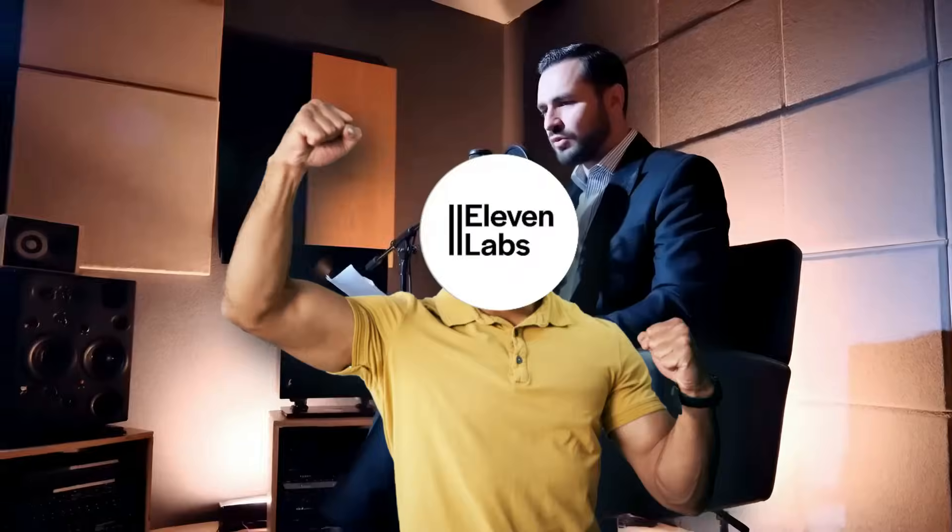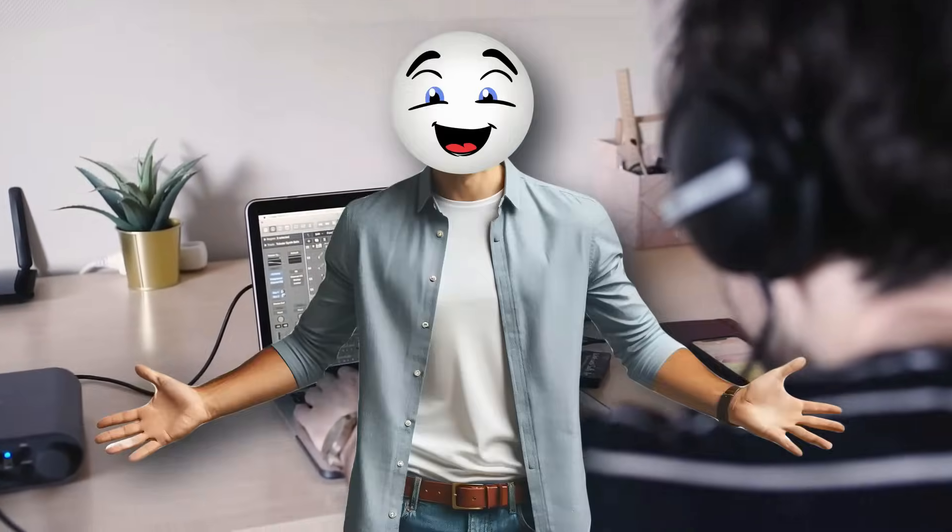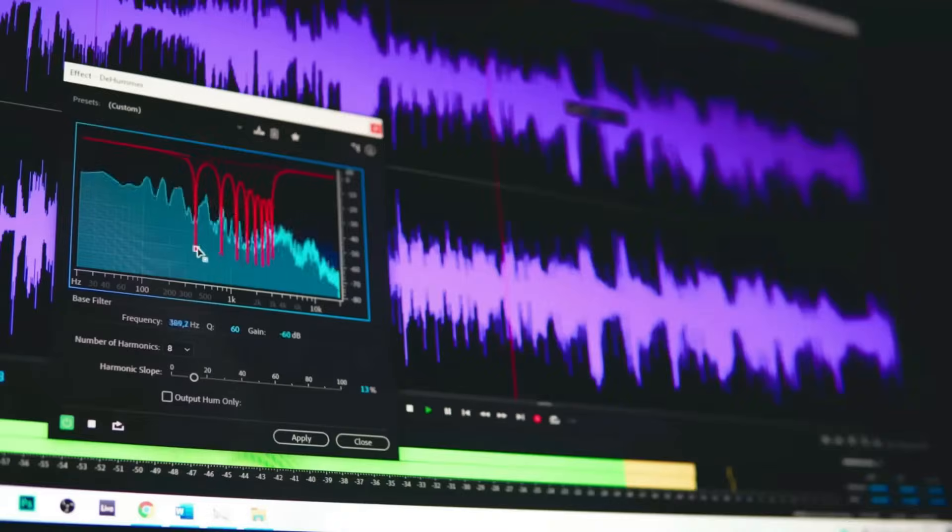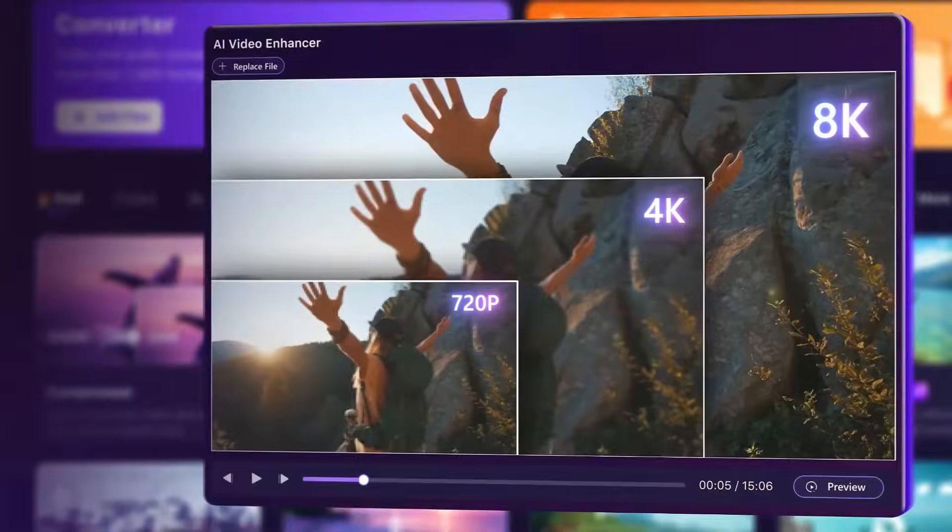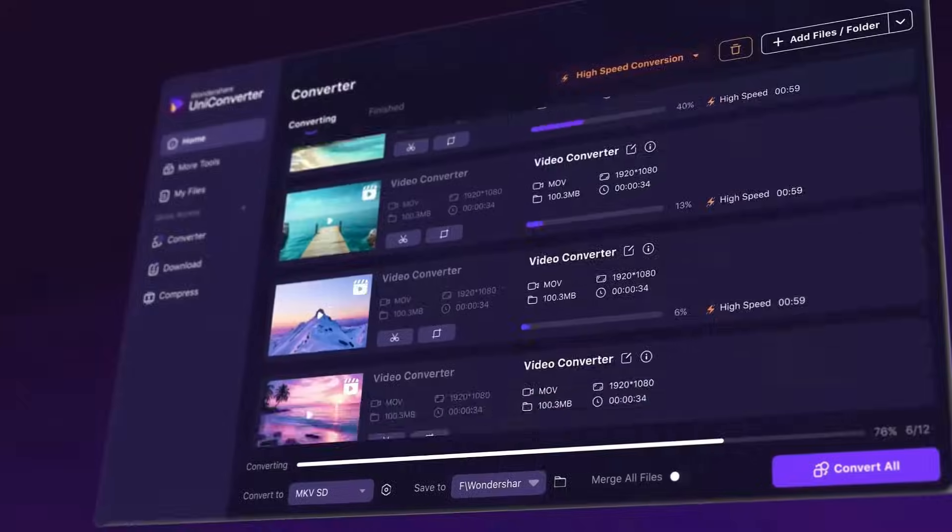Everyone's talking about 11 labs for voiceovers, but what if there was a smarter alternative? Imagine having realistic AI voices and all the essential tools that content creators use daily - audio editing, video conversion, image tools, all in one place.